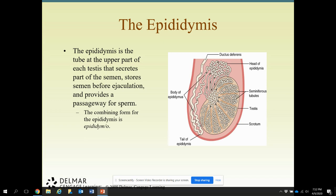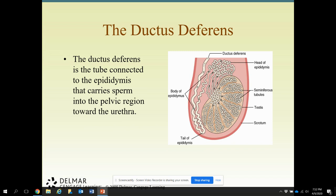The epididymis is the tube at the upper part of the testes that secretes part of the semen, stores the semen before ejaculation, and provides a passageway for sperm. The ductus deferens, or vas deferens, is a tube that connects the epididymis and carries sperm to the pelvic region towards the urethra as it exits out of the male's body.